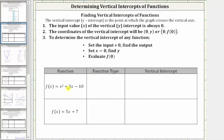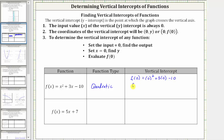The first function is f(x) = x² + 3x - 10. This is a degree two polynomial function, and therefore we call this a quadratic function. To find the vertical intercept, we set the input or x equal to zero and determine f(0). f(0) = 0² + 3(0) - 10, which simplifies to negative 10. Because f(0) = -10, the vertical intercept, which is always an ordered pair, is (0, -10).